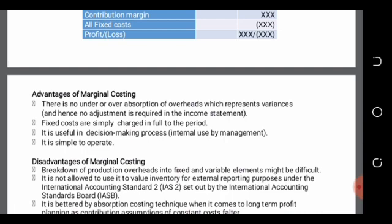The marginal costing system is very useful for internal use. Management always uses the marginal costing system because they value inventory using only variable costs. Especially for short-term decisions, variable costs will always change with the activity level, but fixed costs will probably remain constant up to a certain level. So internal management always prefers the marginal costing system.